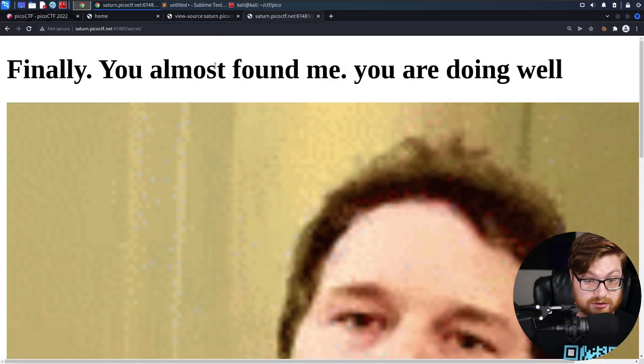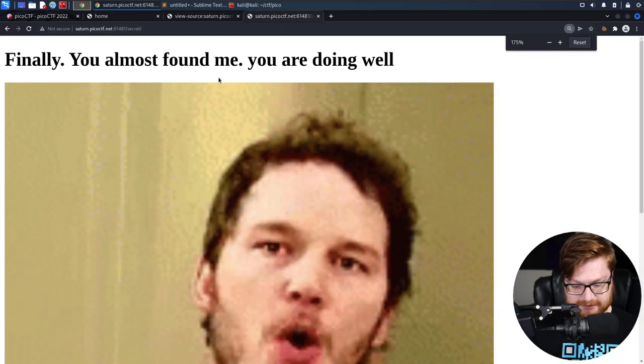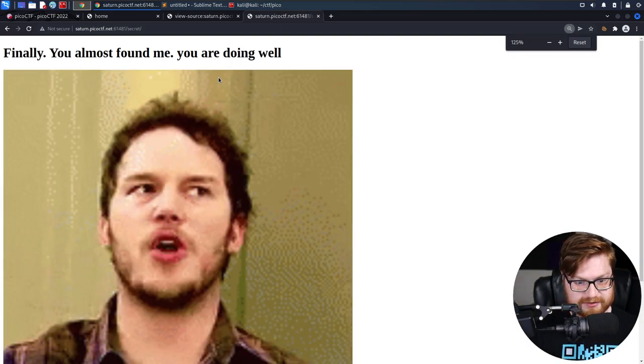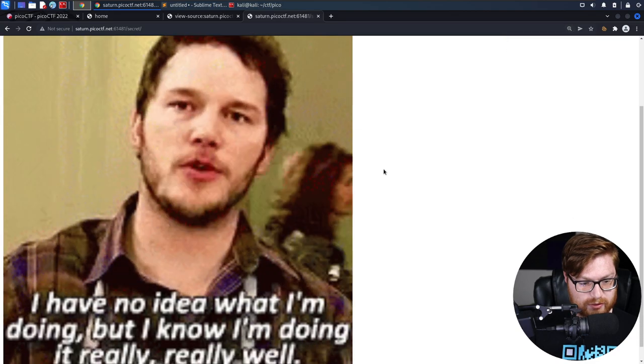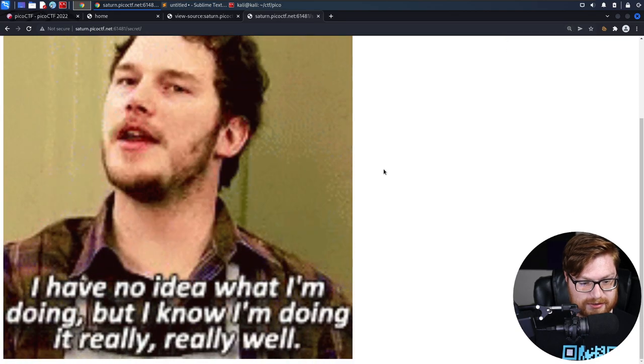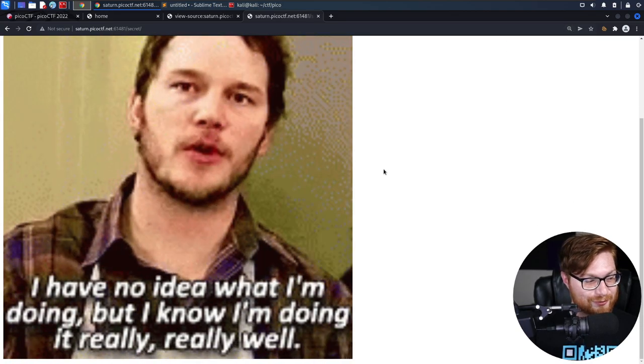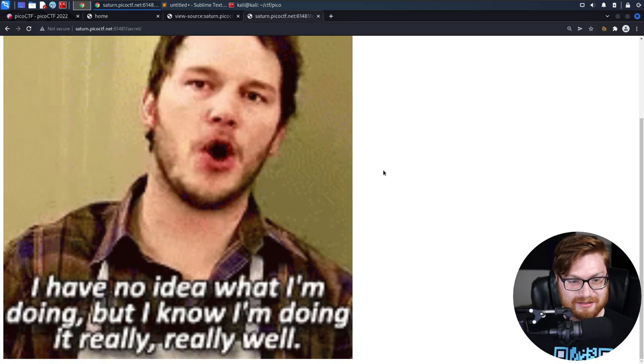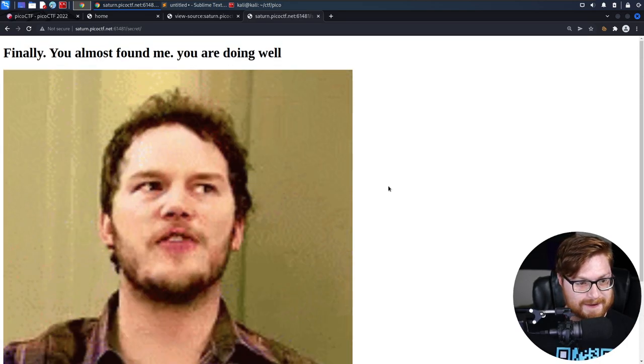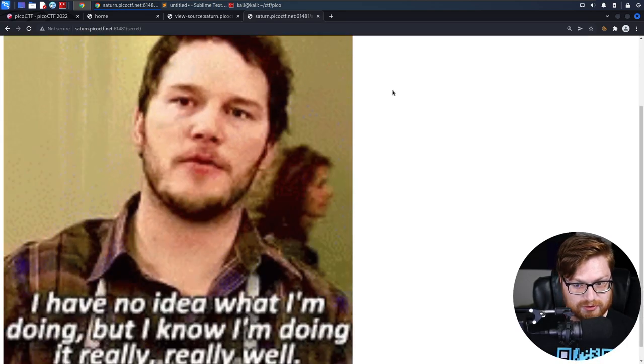Oh goodness. This put me somewhere. I have Chris Pratt telling me I have no idea what I'm doing, but I know I'm doing it really, really well. Finally, you found me. You're doing well.